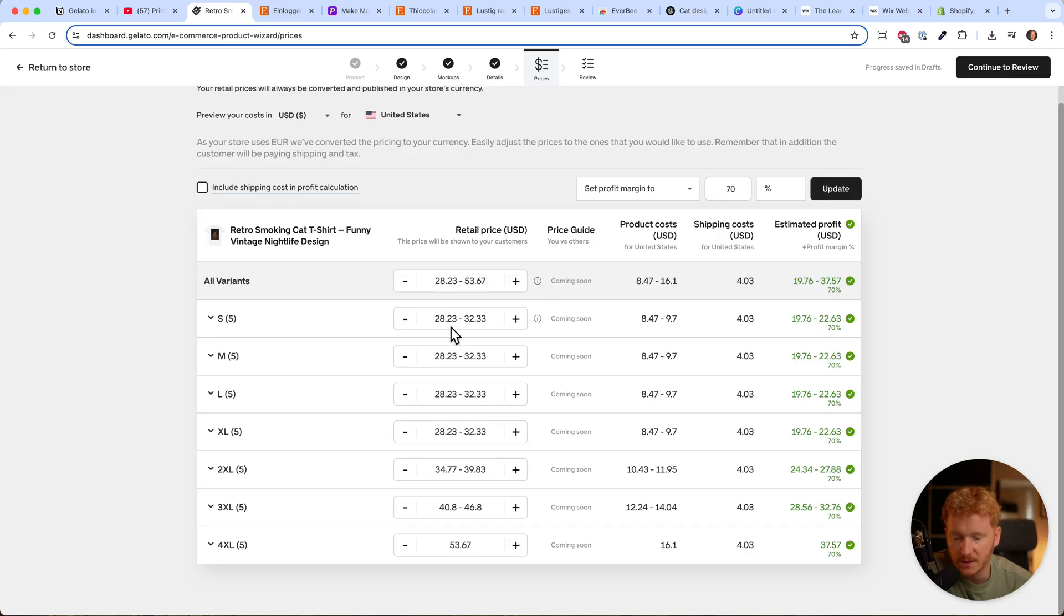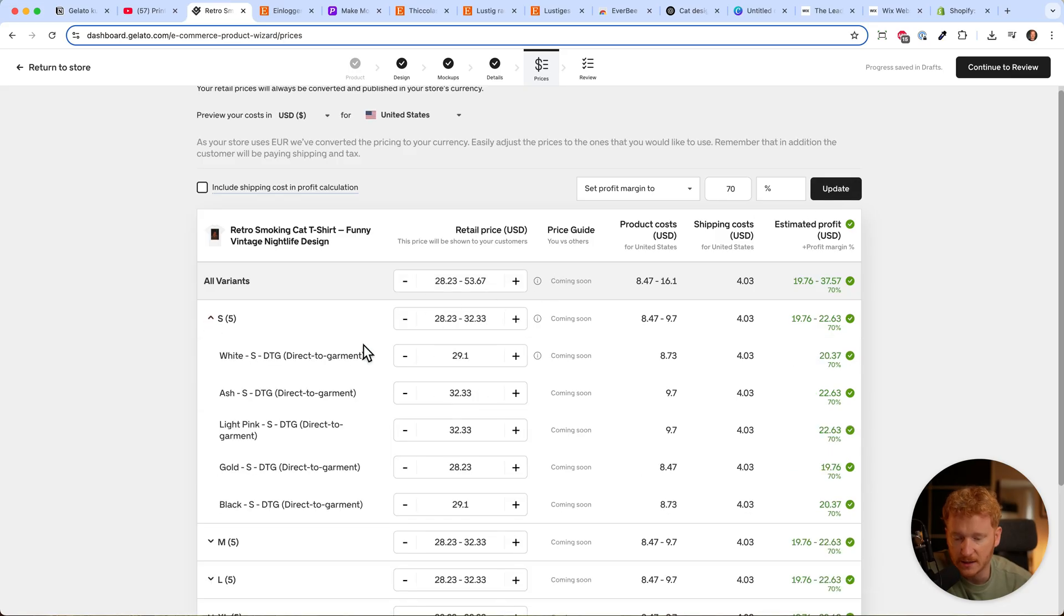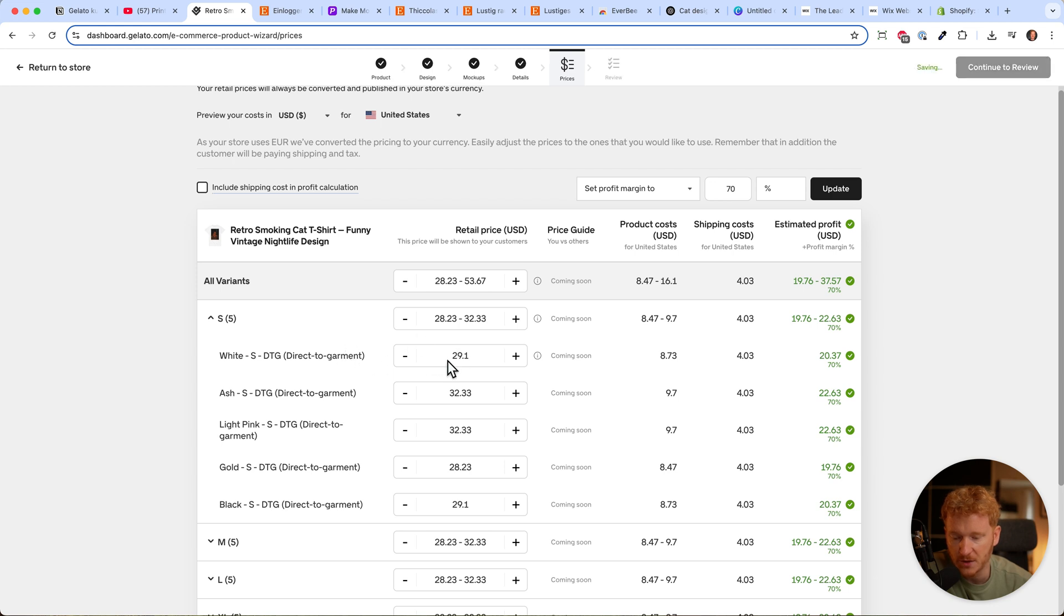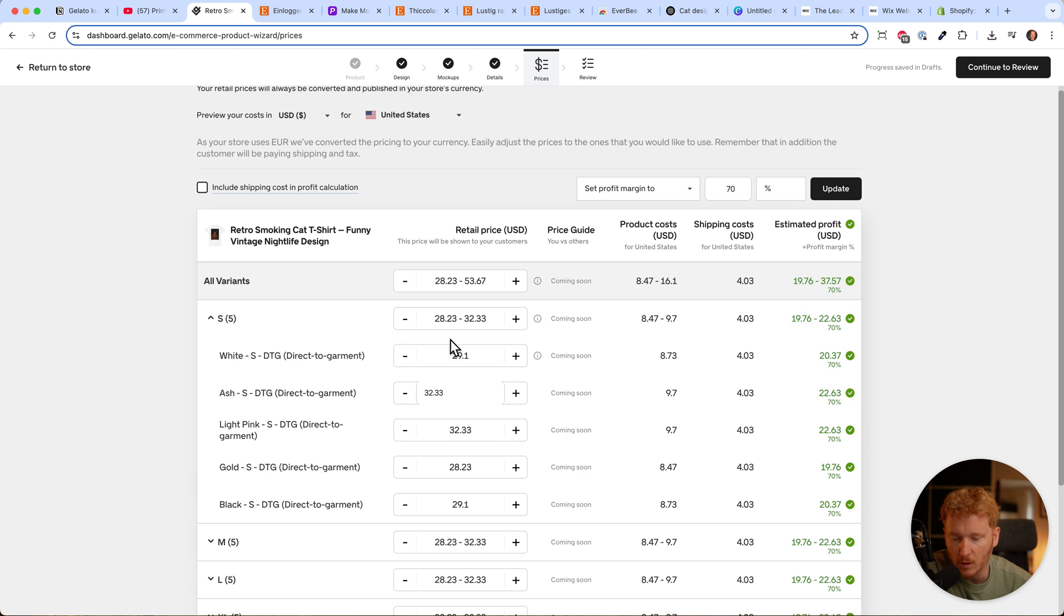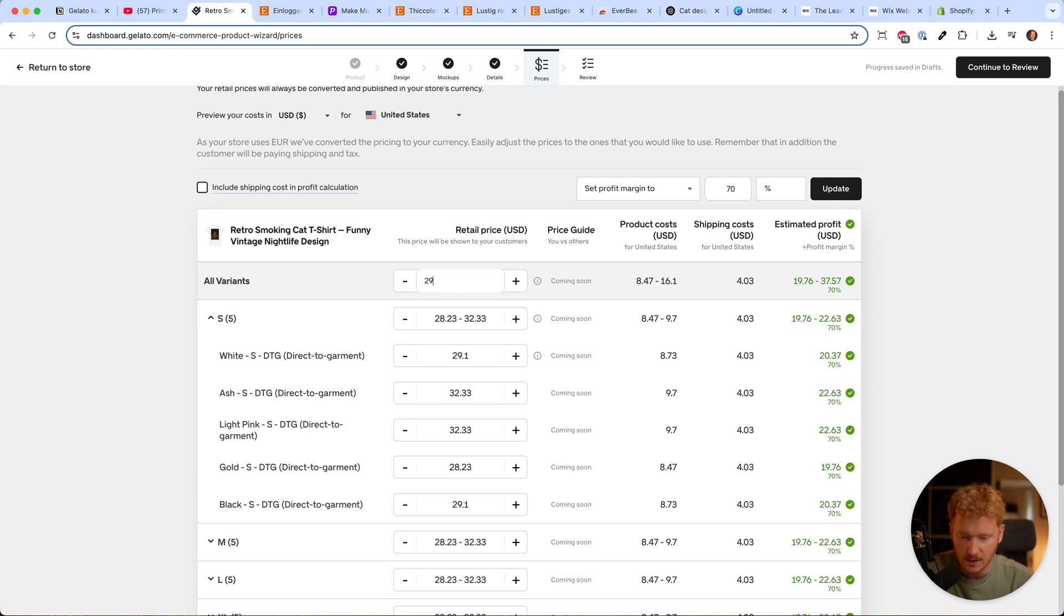Here you'll see the product price depending on the color. The white shirt is cheapest. Gold is a little cheaper, black is the same price. But if you want all products to have the same price, let's say $29.99...